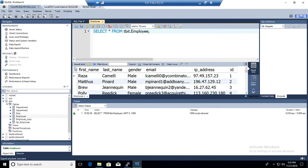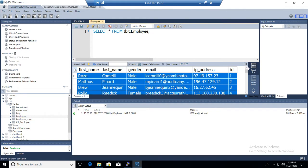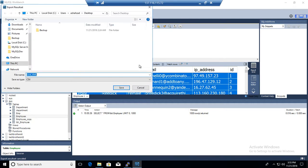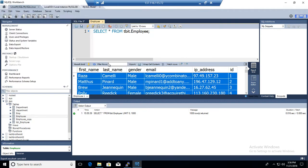Whatever it sees here, that's what it is going to export by using export record set to external file. It's not going to export all the records.